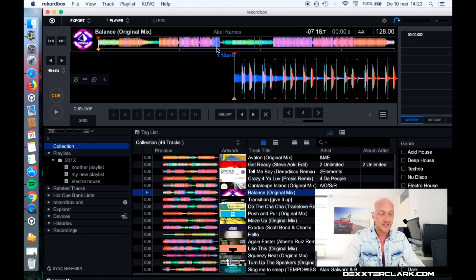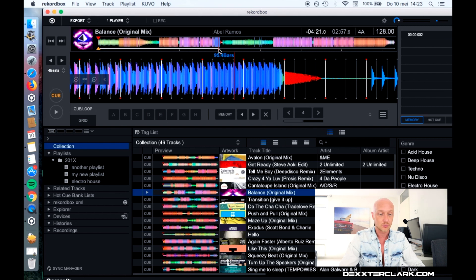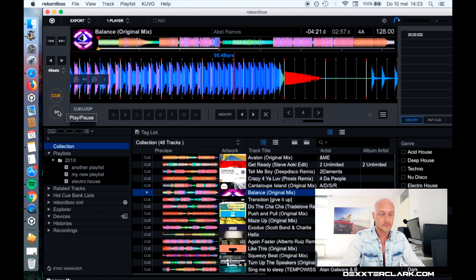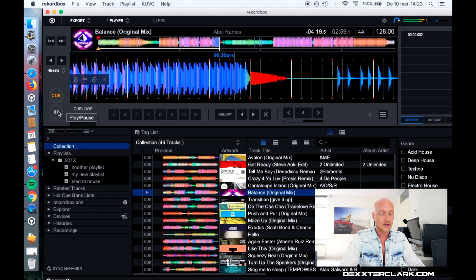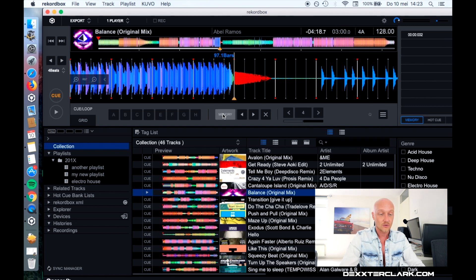Now I can set cue points, for example to mark the difference between the break and the drop. So I will play this song and I want to set the cue. I click on Memory and then the first memory point is set.